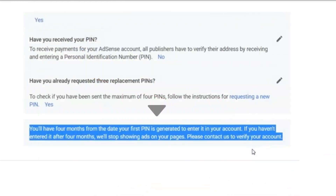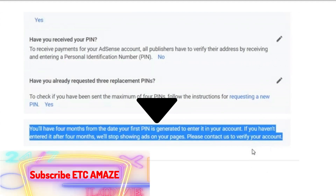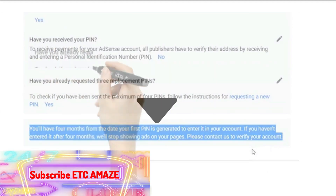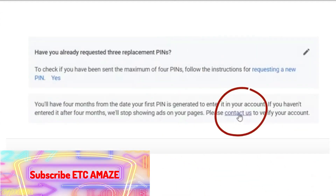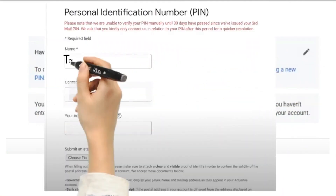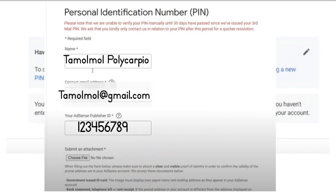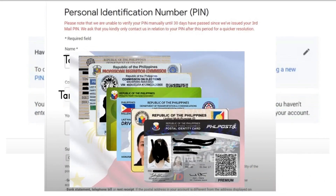Ngayon kung nakakatanggap ka ng isang mensahe na tulad nito, ay maaari kang magpatuloy sa manumanong pag-verify ng iyong Google AdSense pin. Now press Contact Us, pagkatapos punan ang kinakailangang impormasyon. Kakailanganin nila ang iyong buong pangalan, email address, at iyong AdSense publisher ID, at i-upload ang valid ID. Suriin ang impormasyong na i-input mo, pagkatapos ay i-click ang isumite.